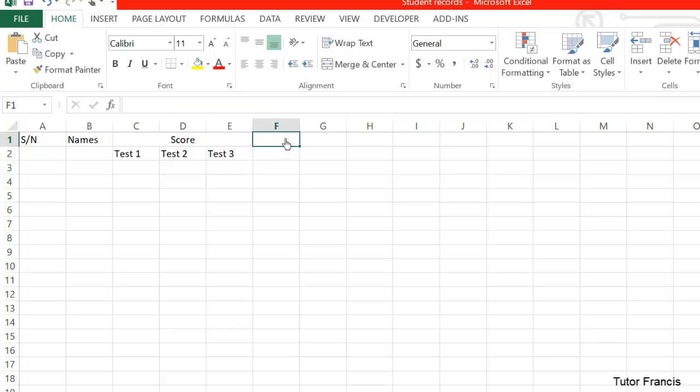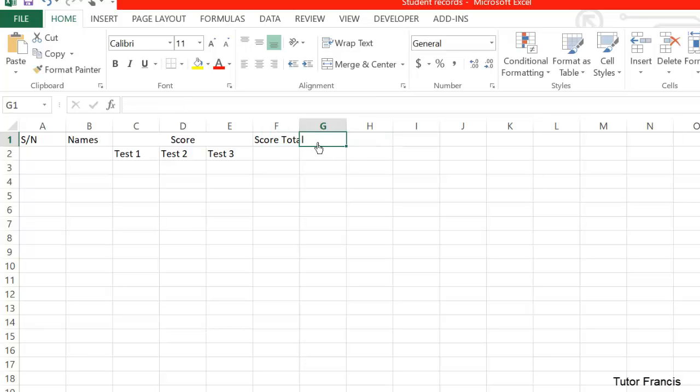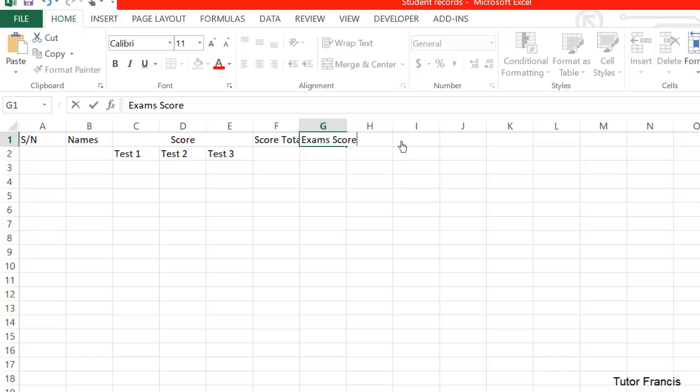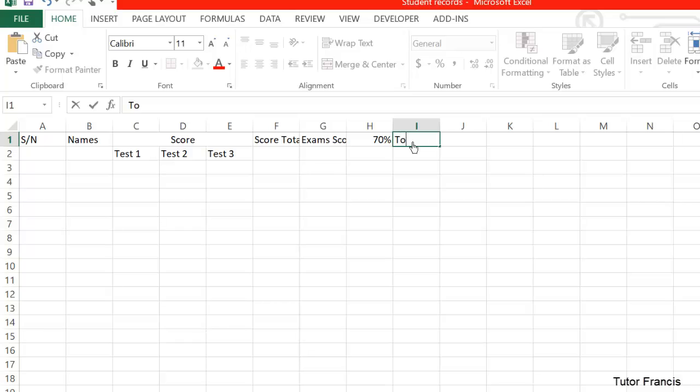Now when you come here, we have Test 3. This is for maybe 70% of the exam scores, and when you come here, maybe Total. It means exams - 70% of exams plus the total score for a test.